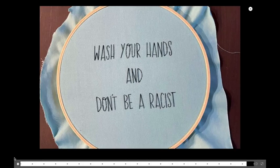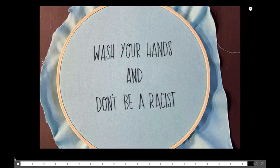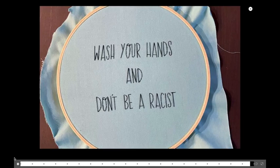And to close it out, here's a nice little cross stitching, threading old lady thing. Wash your hands. Don't be a racist. Okay. Thanks.